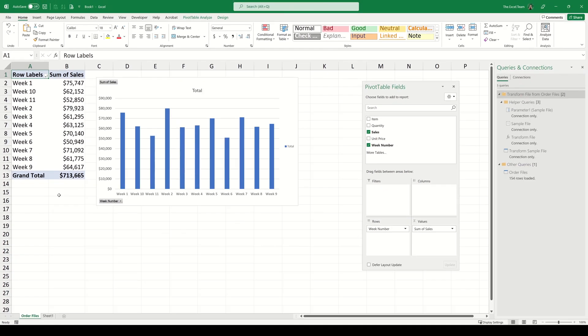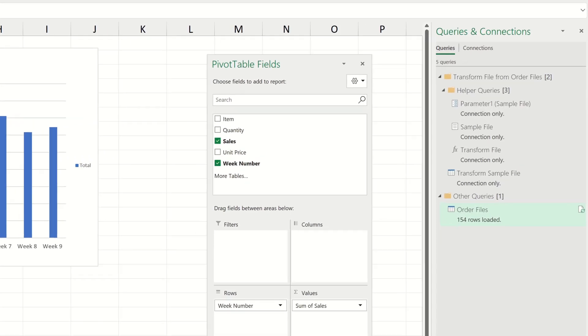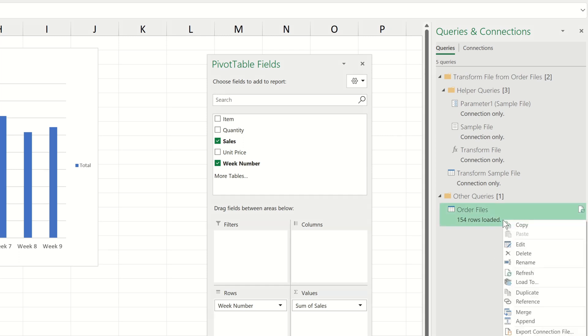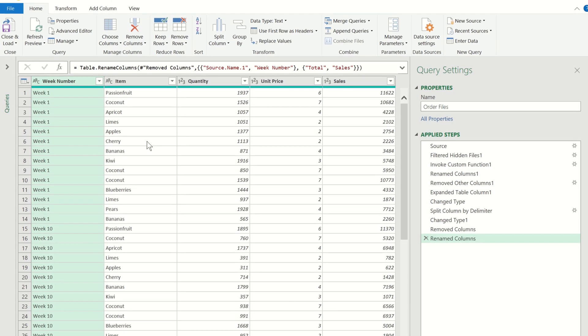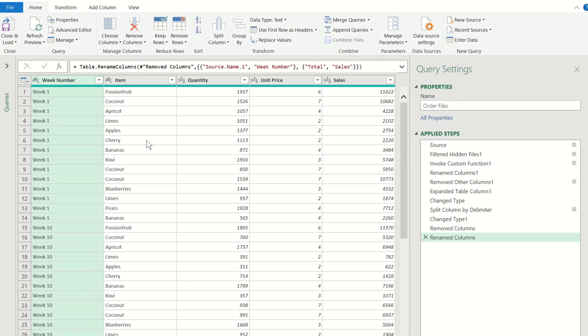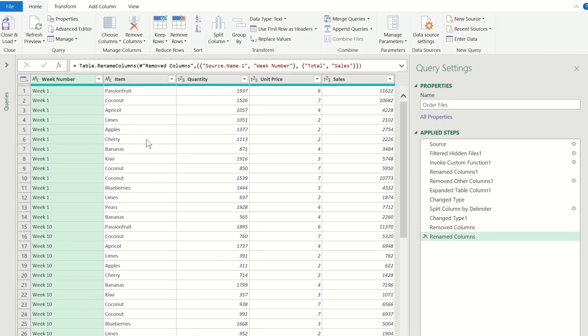On the right hand side we have a navigation panel called queries and connections which shows us the power queries contained within this workbook. If we right click on the final query step we can go ahead and choose edit and this will relaunch the Power Query editor window.